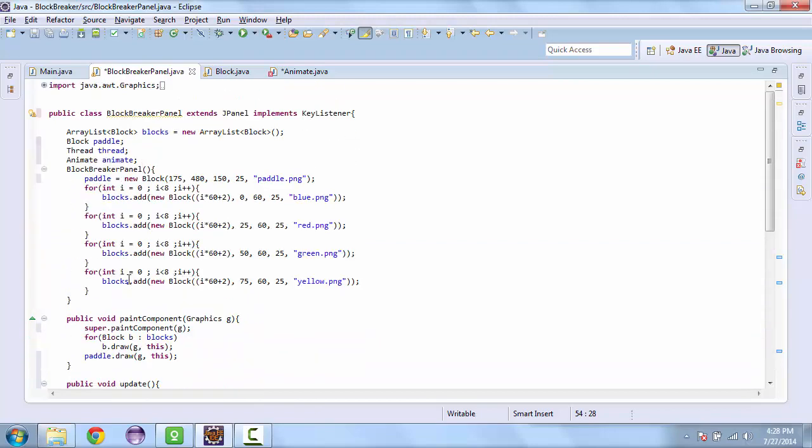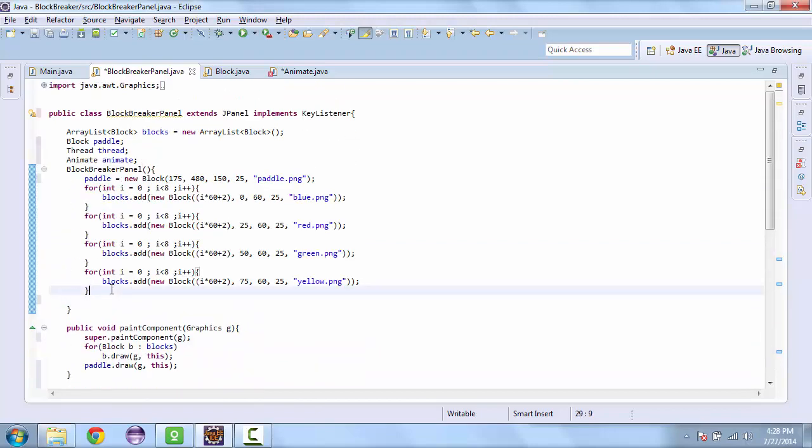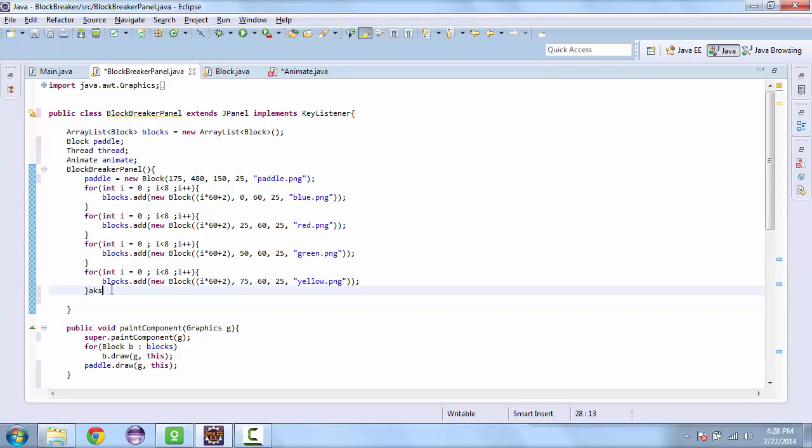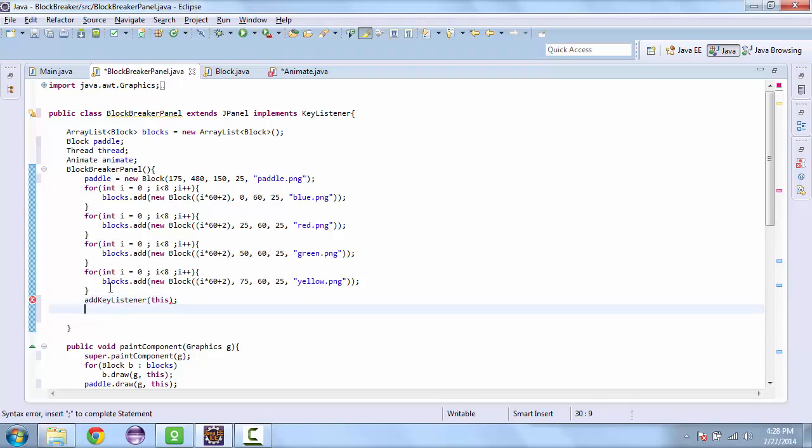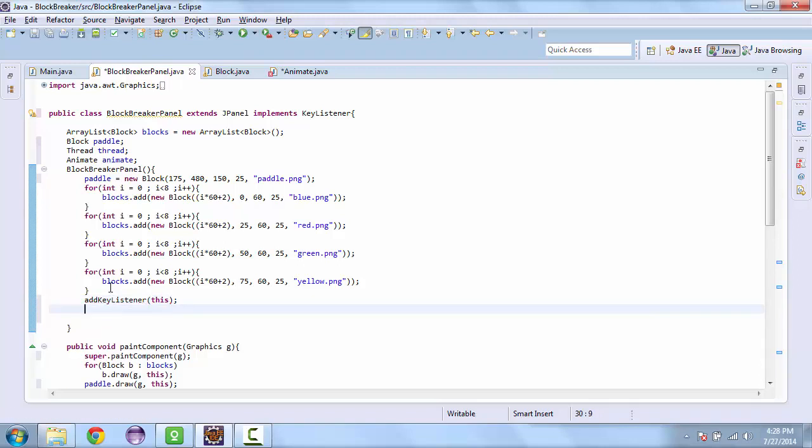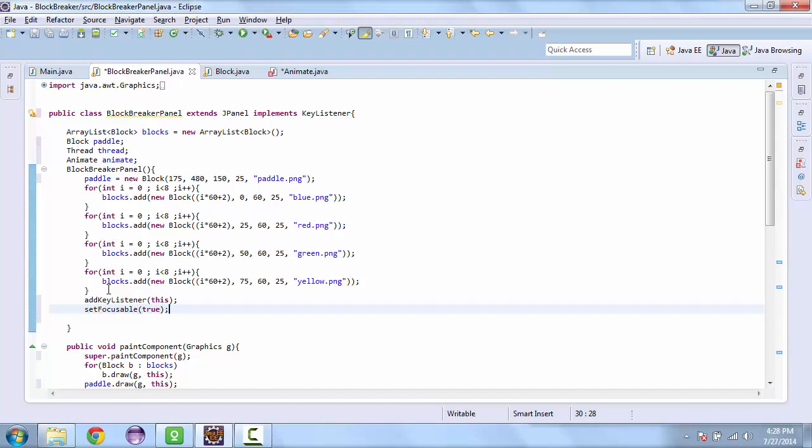And we also need to add the listener. So add key listener to this. And set focusable to true. Without these two lines, it won't actually read the keys.